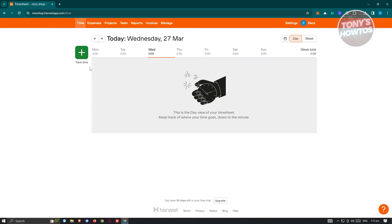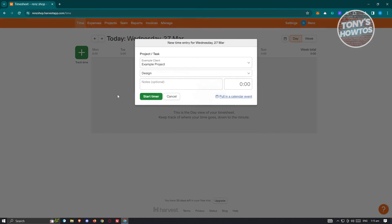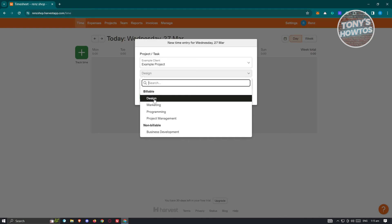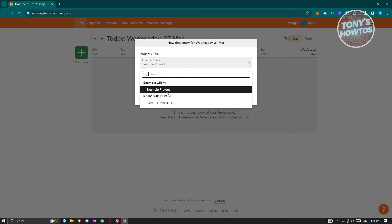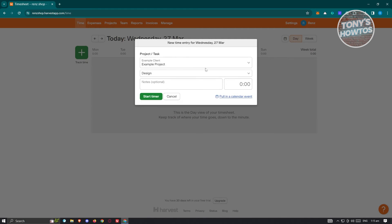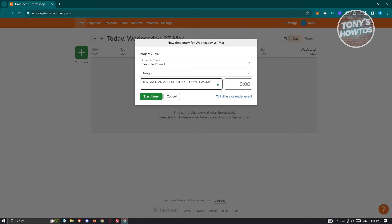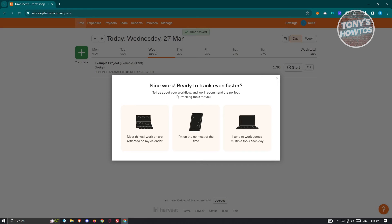To start tracking time, go to Time and click the plus 'Track Time' button at the top left. You can enter a task — for example, I'll bill this as Design, choose 'Example Project,' and enter a note like 'Design architecture for network.' Then enter the time spent — say one hour and 30 minutes — and click 'Save Entry.'